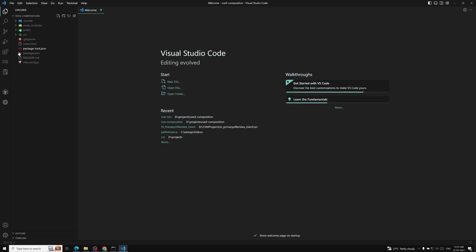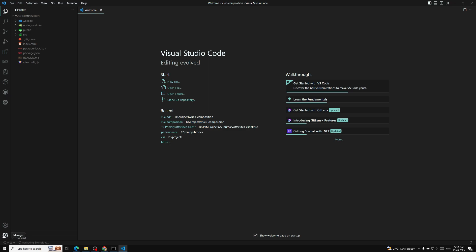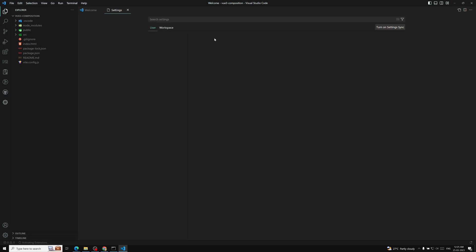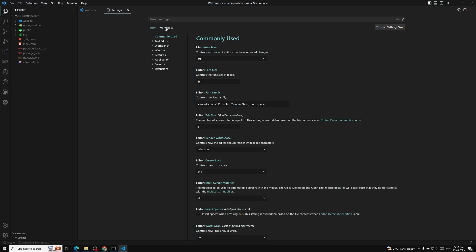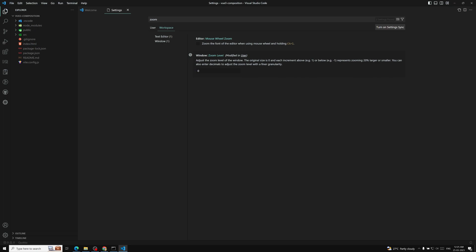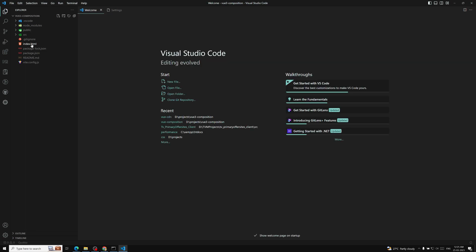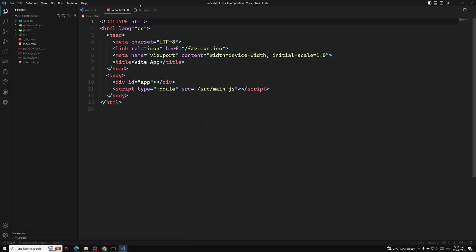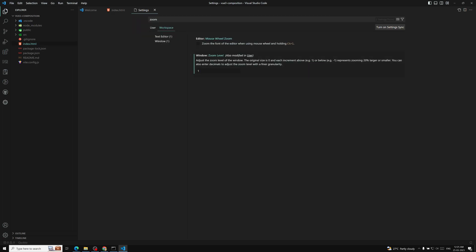Now let's look at the project structure. I'll open VS Code by typing `code .` in the terminal. You can see the series of files here. Let me increase the font size on the workspace — I'll set it to around 24 — and also adjust the zoom level so everything is clearly visible.